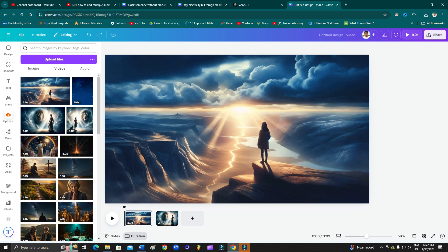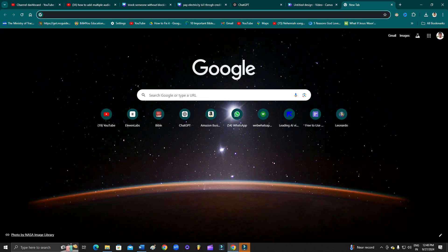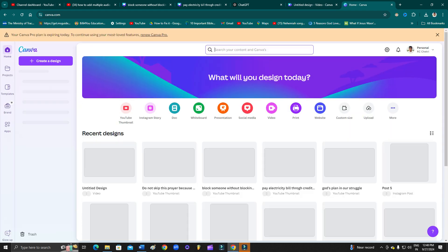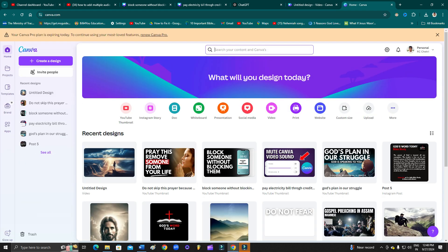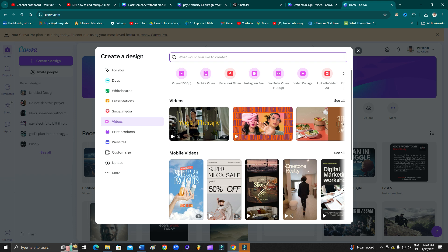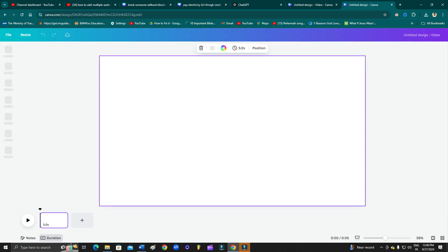Now let's begin the tutorial. As you can see, first you need to open up a new tab and go to canva.com. From here, you have to select a video format. I'll select this blank video format.